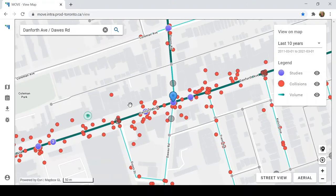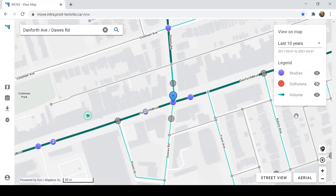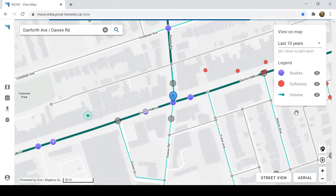To gain a better understanding of the area around the intersection, we can toggle layers on and off here in the legend. Let's try turning off the collision layer — and we can see that the map is a lot clearer. But let's turn that back on for now.